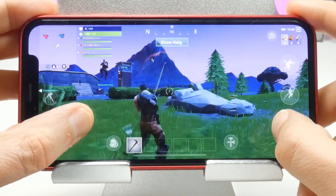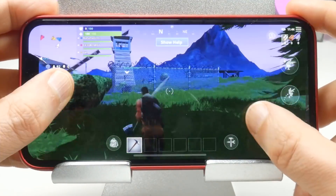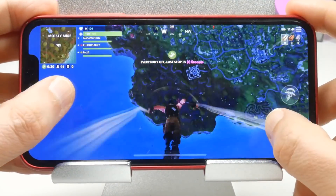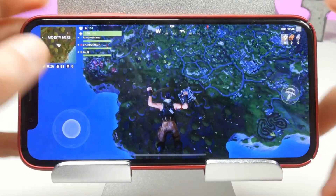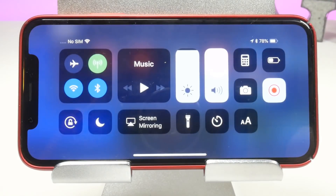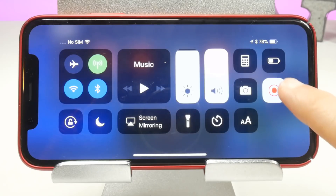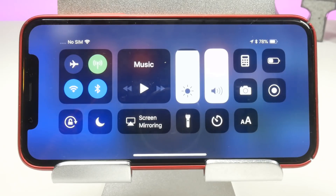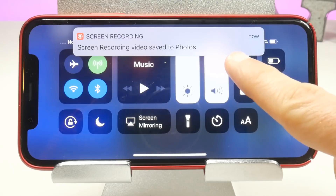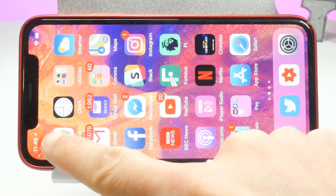Everything being done right now is being recorded, so let's get a minute's worth of footage — in sped up time of course. Now let's stop the recording. Bring up the Control Centre again and tap the record button to stop. You should see a notification appear at the top saying that your recording has stopped and you can view it in the Photos application.